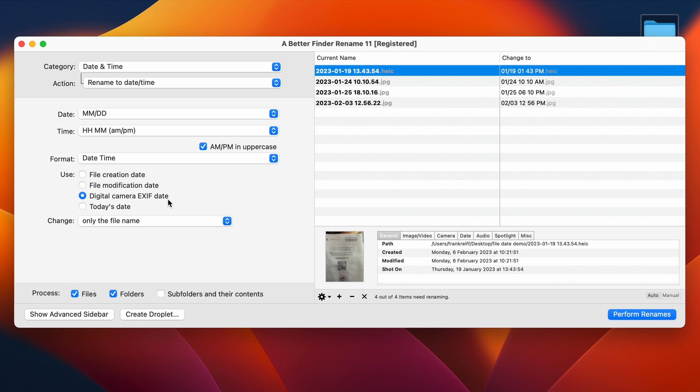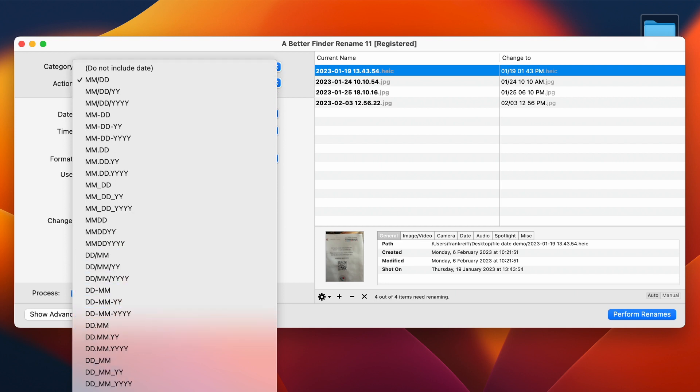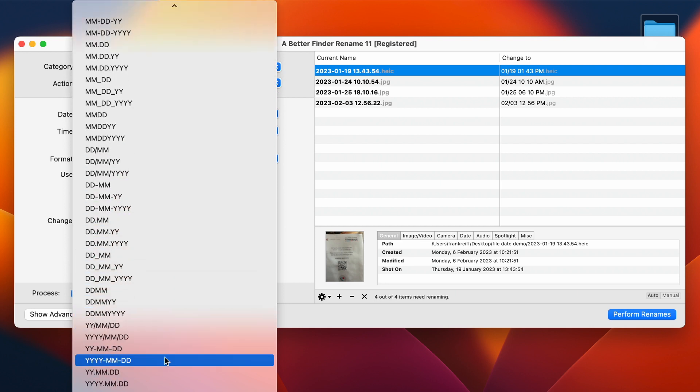We need to first make sure that we don't use the file creation or modification dates, but the digital camera exif date. This is a composite date, which means that Better Finder Rename will choose the best available information. If the date-time original or the date-time digitized are present, it will use those, otherwise it will look into other fields that tend to have the same information.